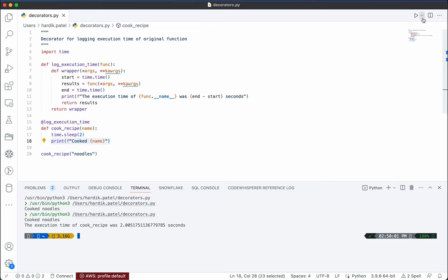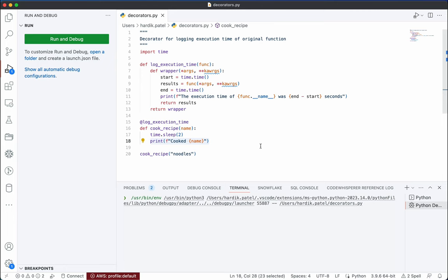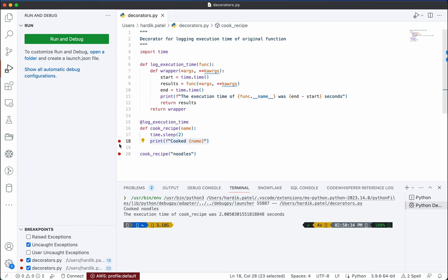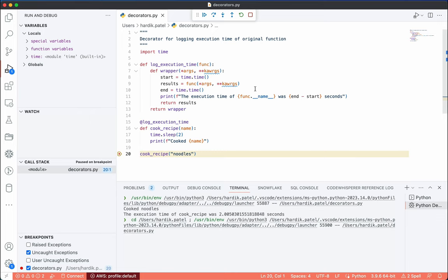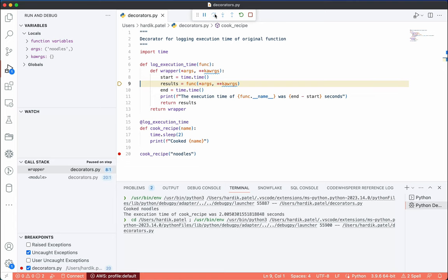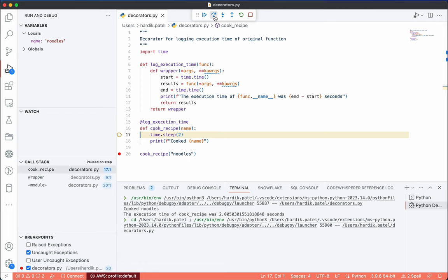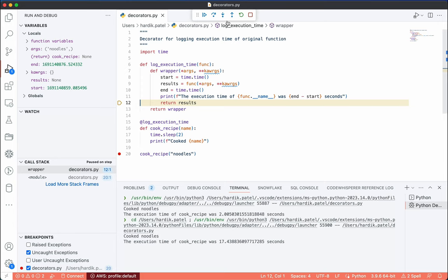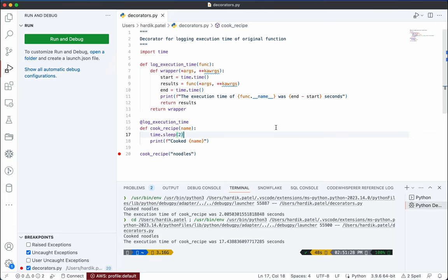Now let me show you in debug mode. I'll set a breakpoint and run it. As you can see, execution stopped here. If I step into the function, it takes me directly to the wrapper function — because the `cook_recipe` function is automatically replaced by this wrapper function due to the decorator. The start time is recorded, then the actual function is called, which runs the two-second sleep and print statement, and then the execution time is printed. Whatever result is returned by `cook_recipe` is also returned by the wrapper.